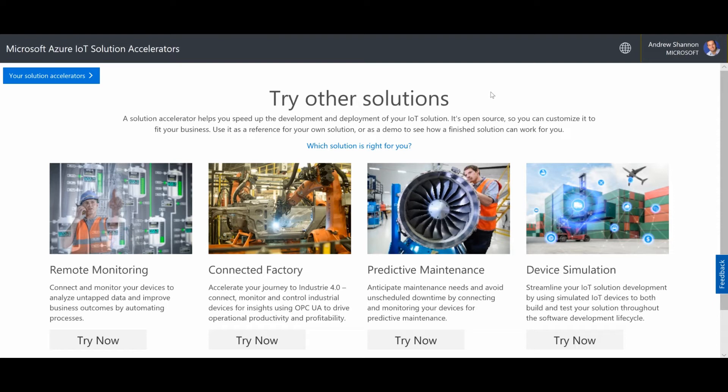Hi everyone, Andrew here from the Time Series Insights Program Management Team. In this video, I am going to create an Azure IoT Solution Accelerator that I am going to use to build a real IoT solution.